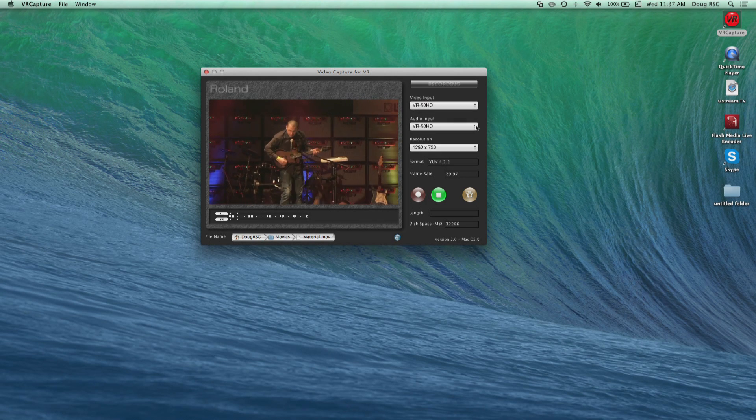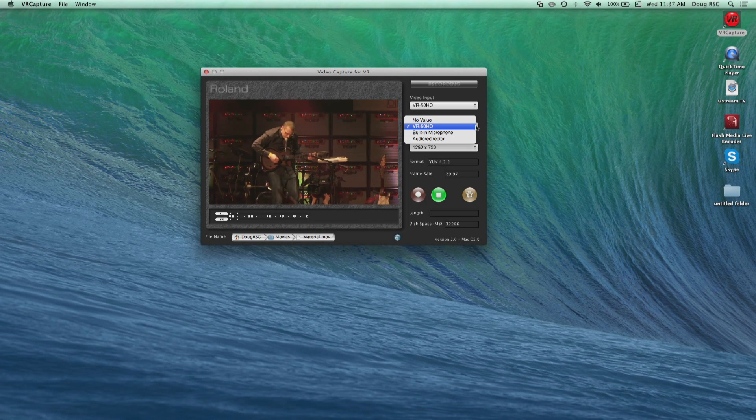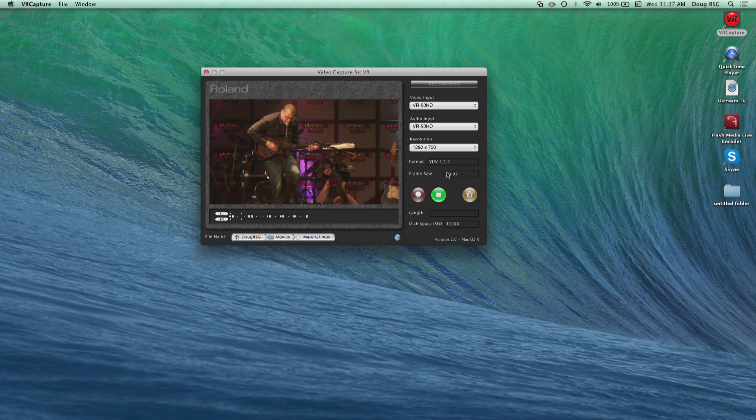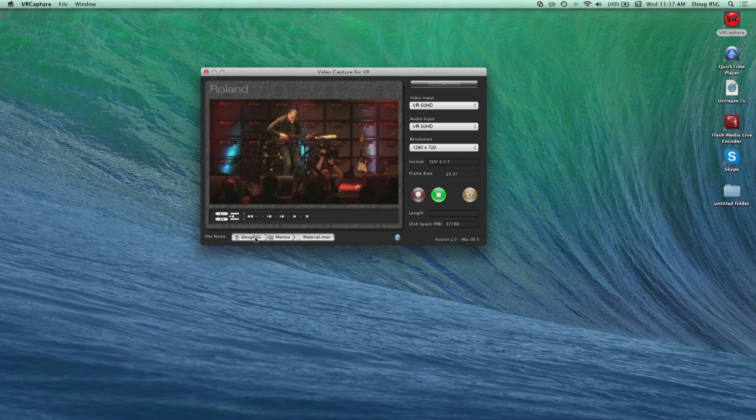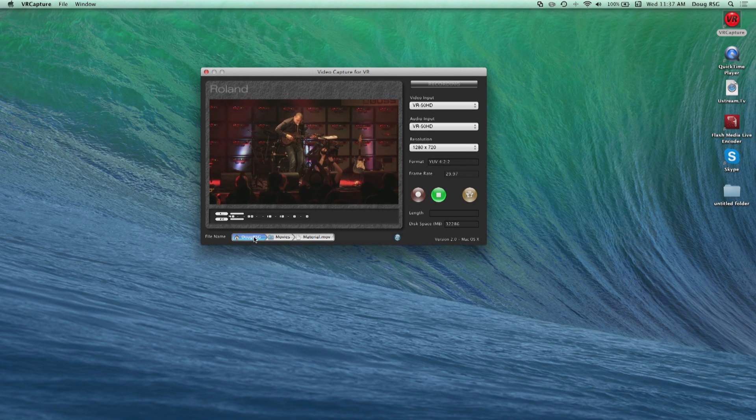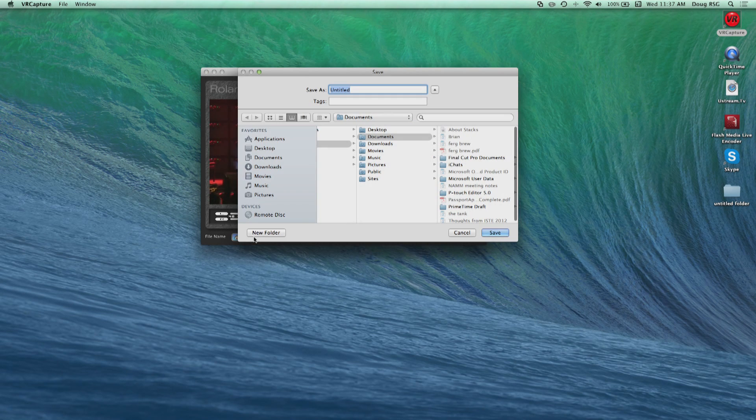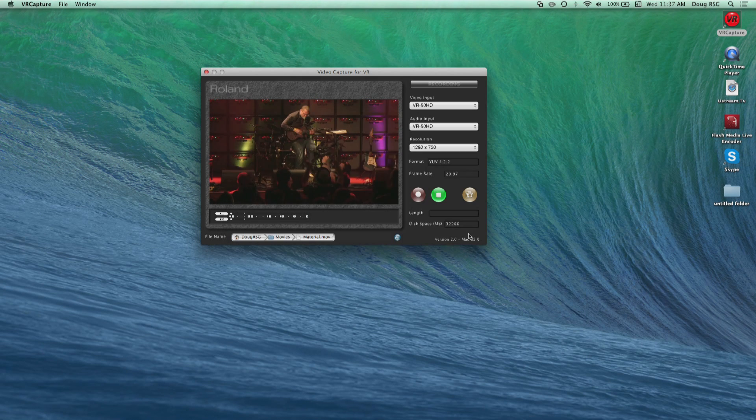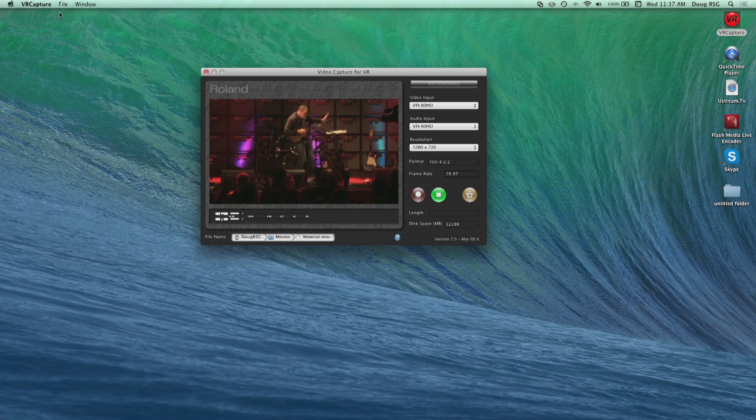Choose VR50HD from the drop-down menus for video and audio input. Then choose your resolution. Under your picture and audio meters, you will have the ability to name and choose where your files will be saved on your computer.